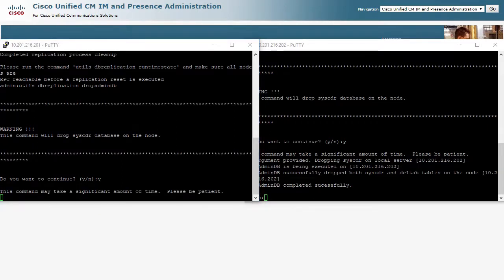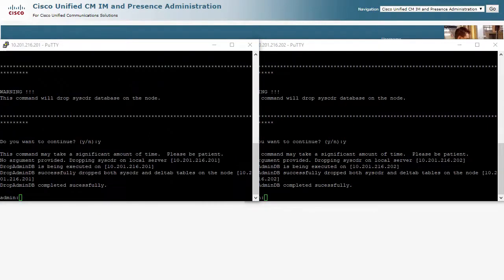As you can see, most of the time is spent in waiting for each server to complete the steps.